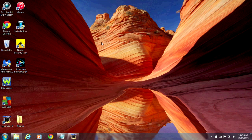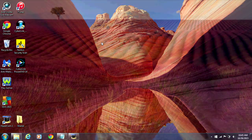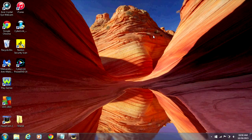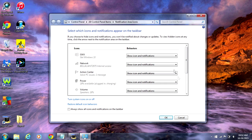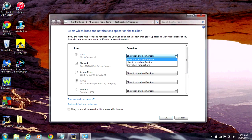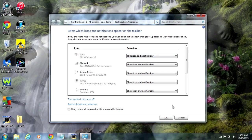Now I'm going to show you how to get rid of the annoying Windows 10 upgrade notifications on a computer with Windows 7. If you just want to turn off the notifications for now, then all you have to do is click on this arrow here. Go to Customize. Look for the GWX icon and change the behavior from 'Show Icon and Notifications' to 'Hide Icon and Notifications'. Then click OK.